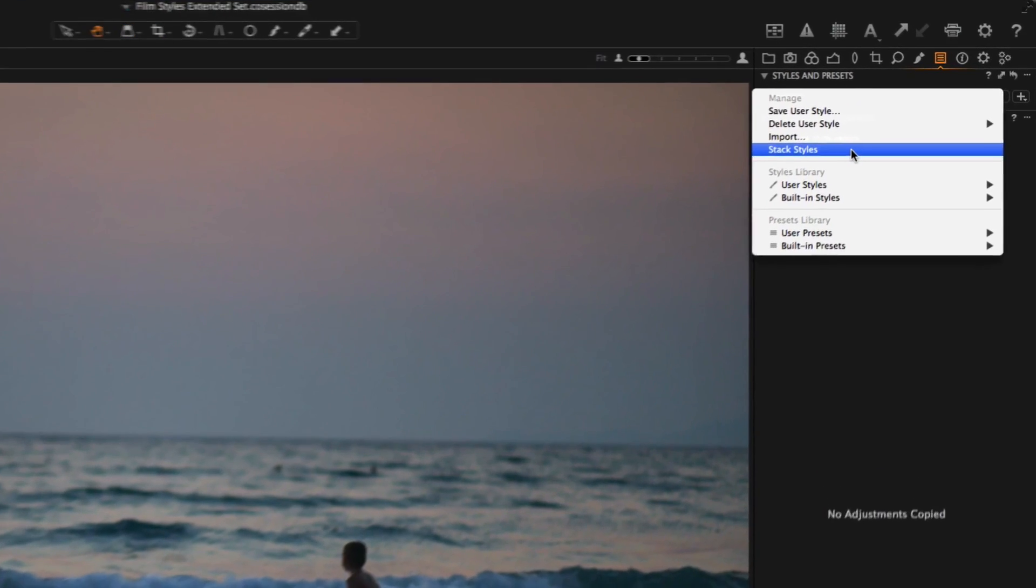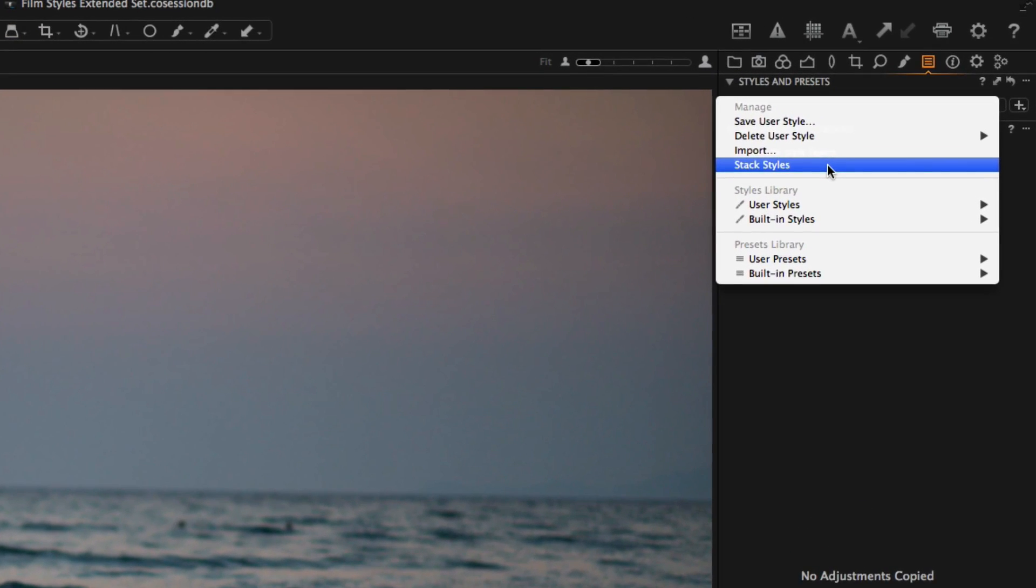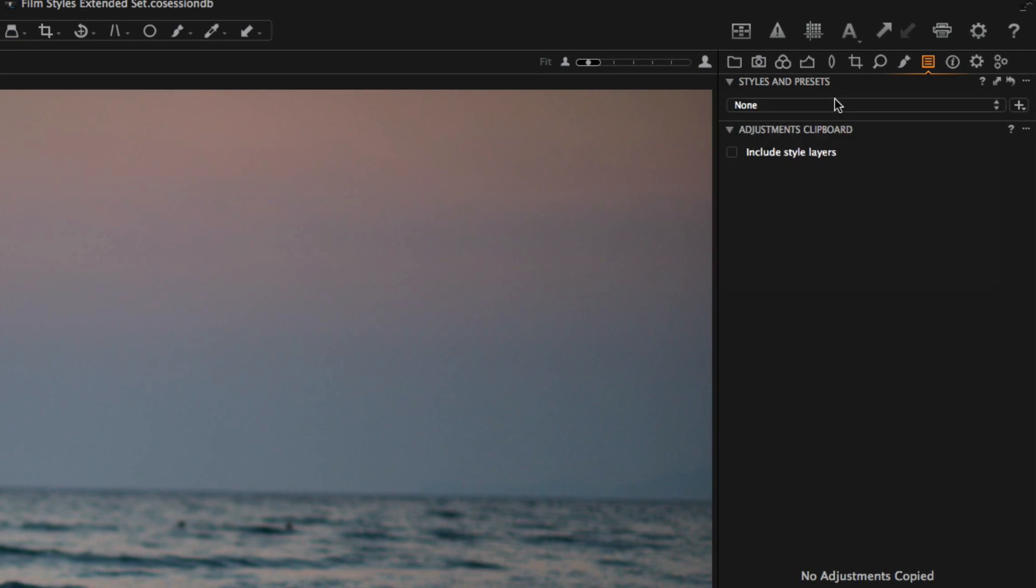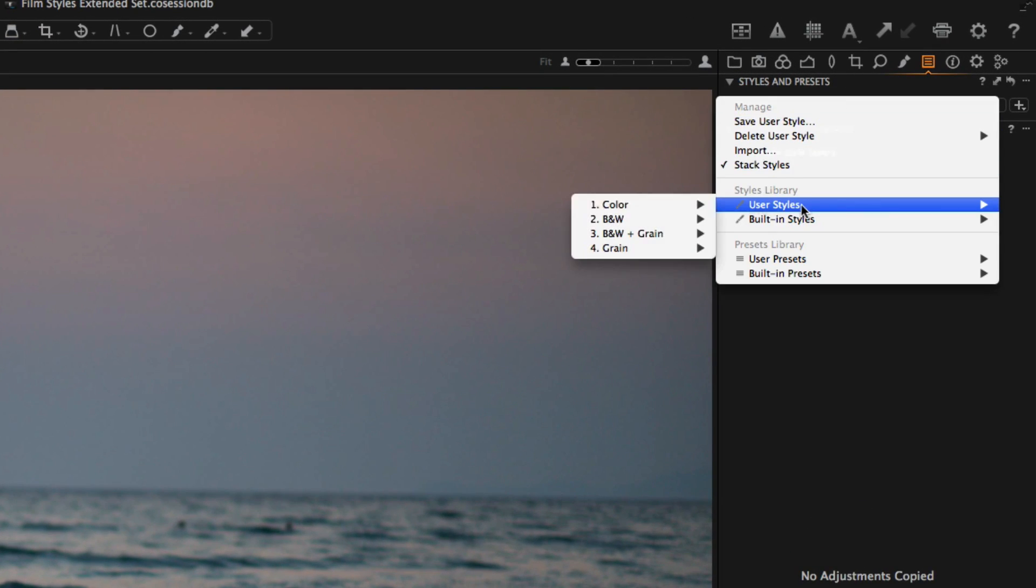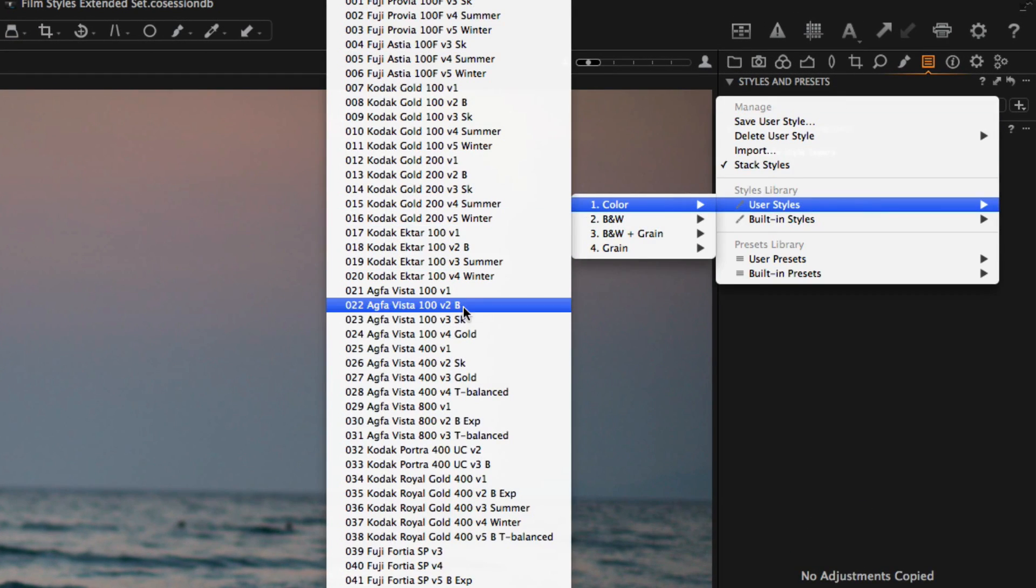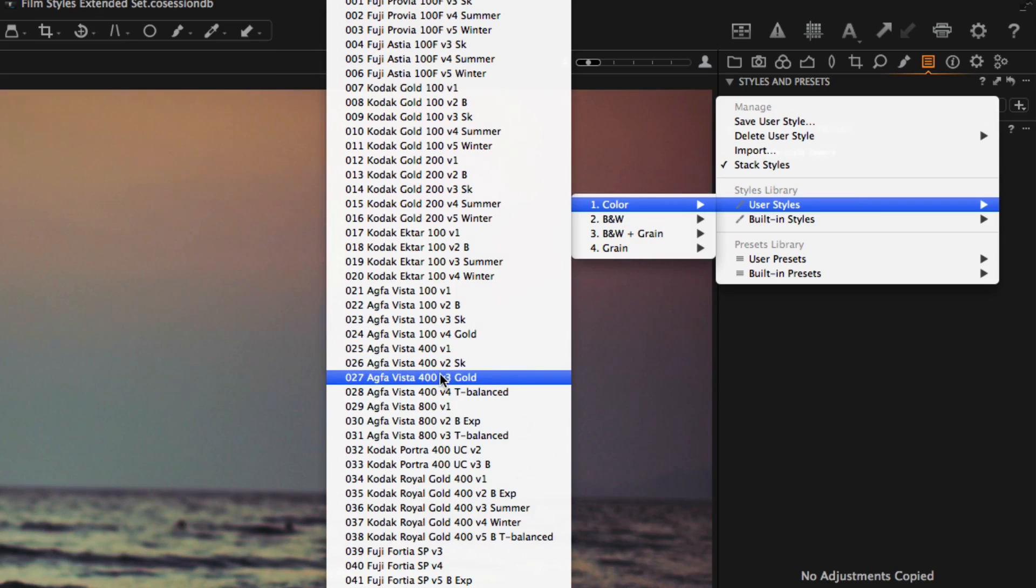Just turn on Stack Styles feature in Capture One. Now we can combine film styles and grain styles together.